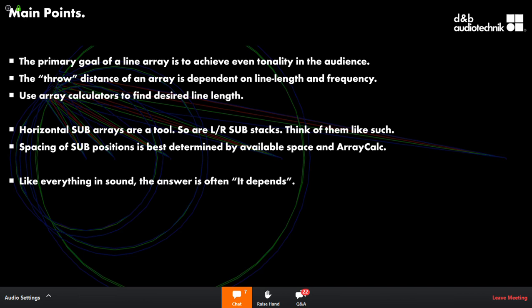Next question: can you briefly explain the pros and cons of horizontal arrays versus flown column arrays, and do you apply array processing to flown subs or is that just for tops? I'll address the array processing and flown subs first.